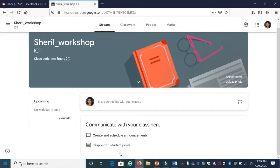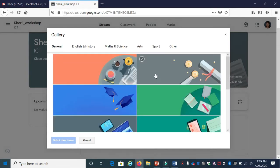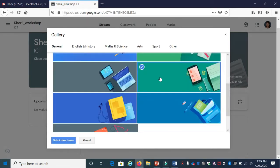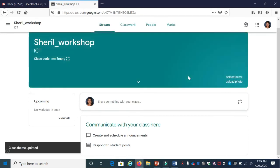Now you can select a theme. If you don't like the default theme, click Select Theme and change it according to your subject. Click it and select a class theme - it will be updated.